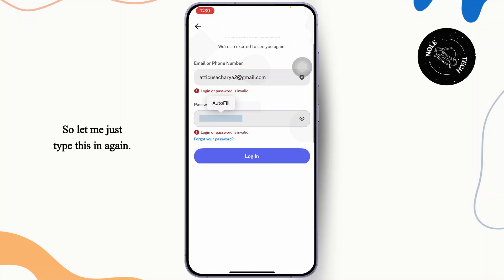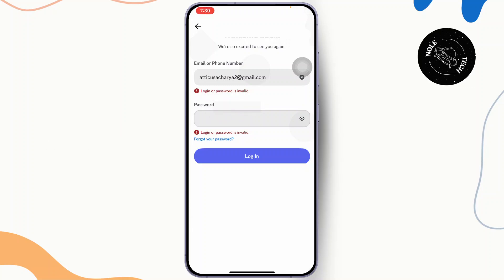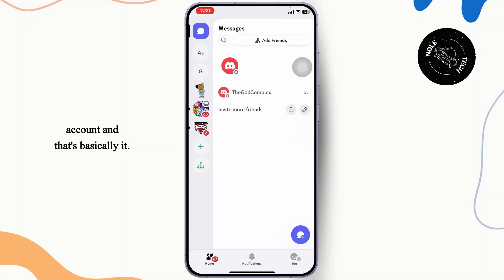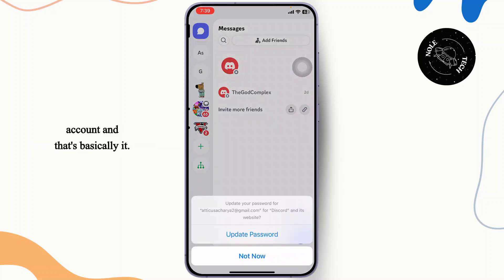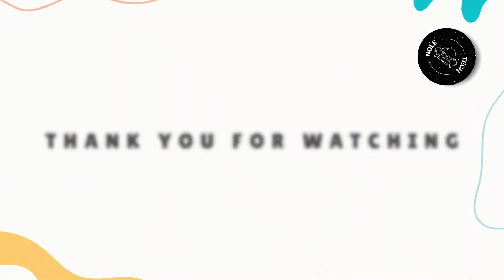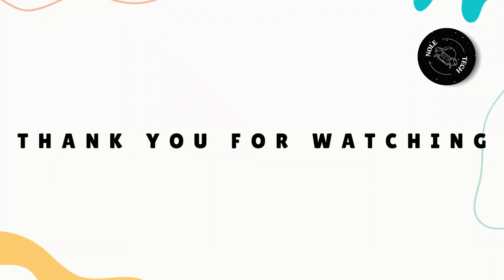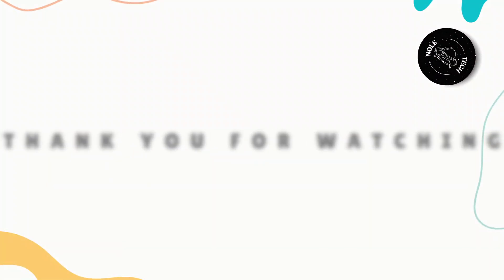Let me just type this in again. Just type in the correct password and tap on login. After doing that, you'll get logged in to your account and that's basically it. That's all for today's video guys. Thanks for watching, stay tuned for more, and bye-bye.